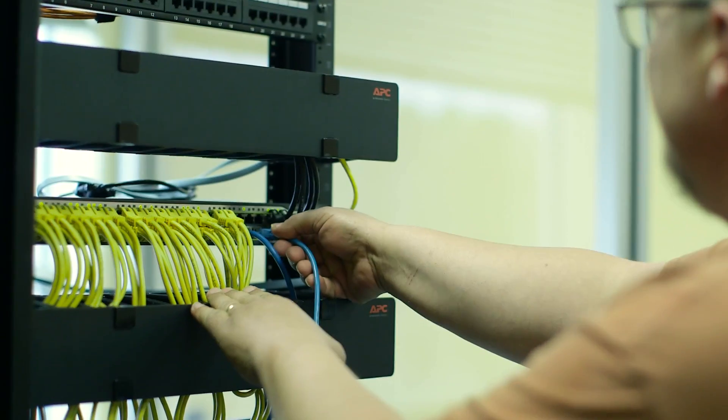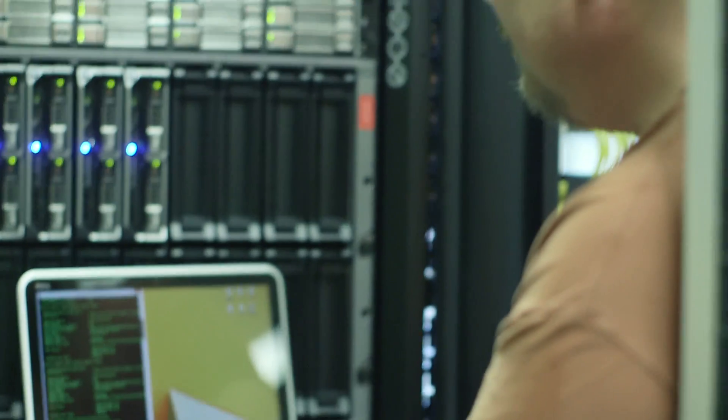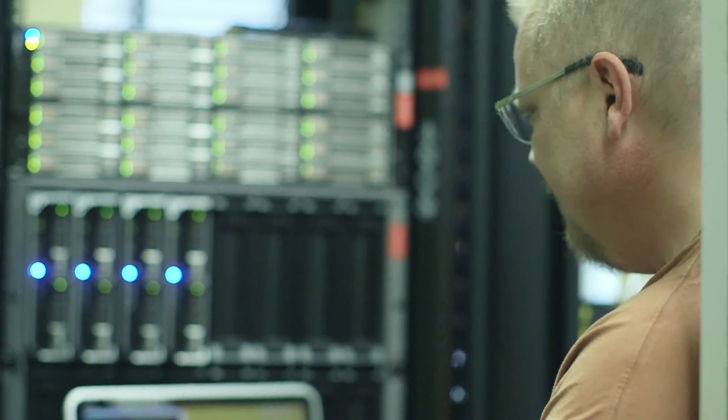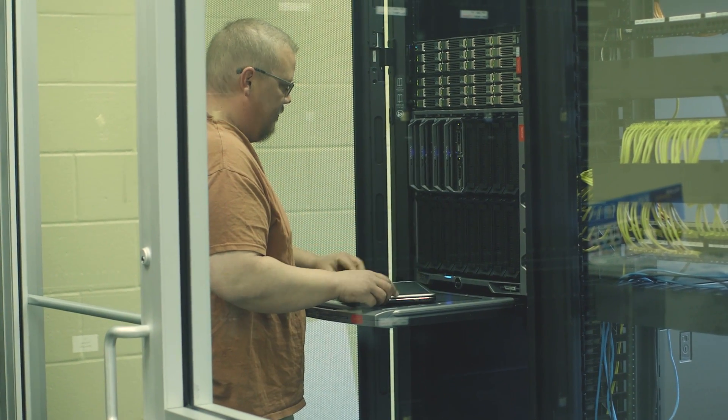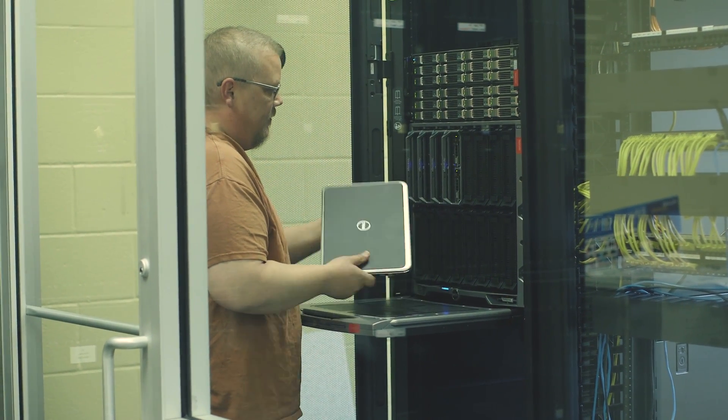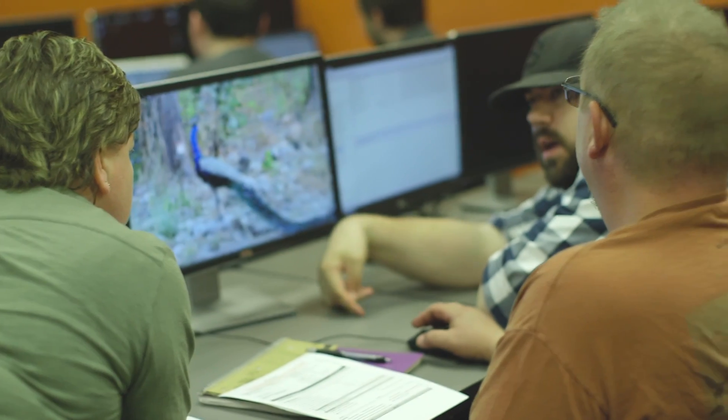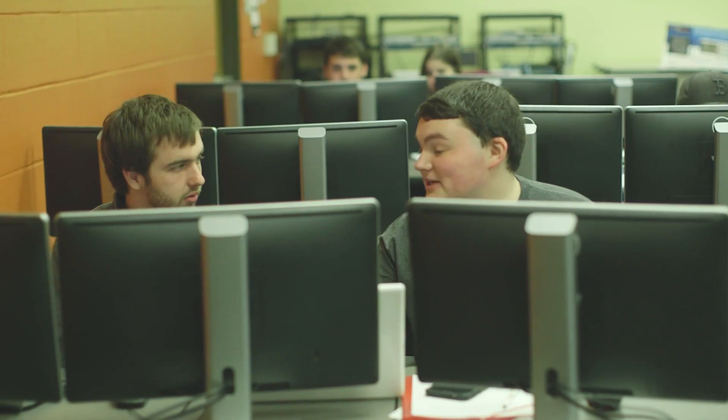Business is more and more dependent upon technology, and so they require people who know what they're doing and have gained skills here at CMCC. IT is definitely a great field to go into, and CMCC is a great place to come to learn those skills.